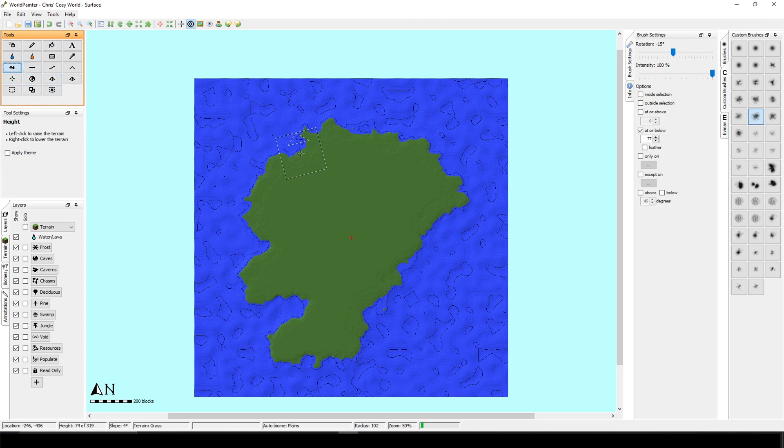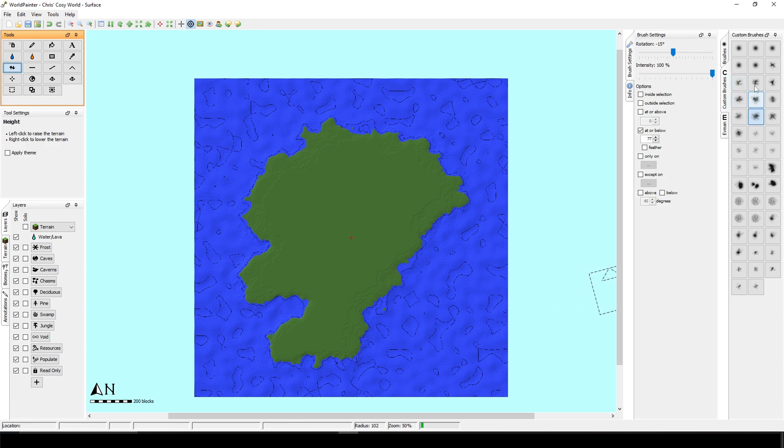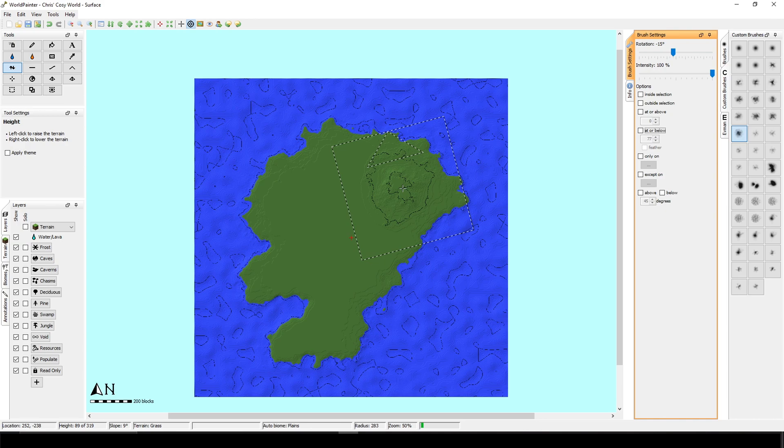All right. So now we can add the mountains. I really love mountains. I really love hills because they are so amazing to build on. So I will choose another brush from here. I will untick the at or below and just make some random mountains.